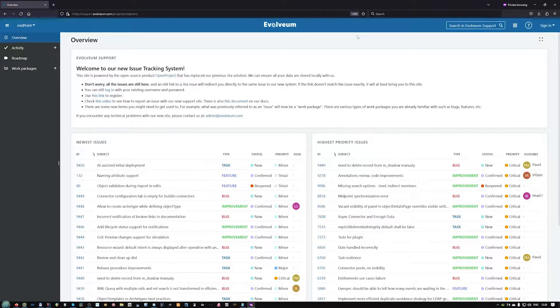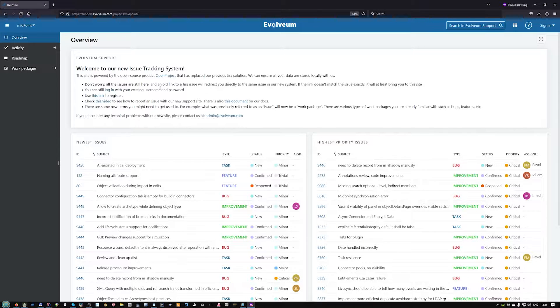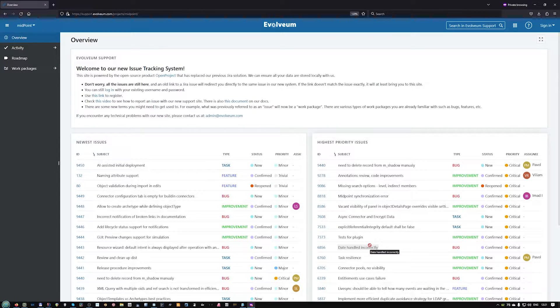When you open our issue tracking system, you will see an overview page with some info texts and a few tables with issues or work packages.